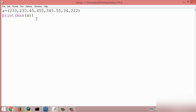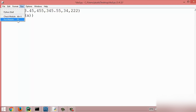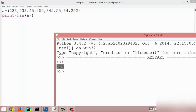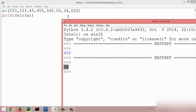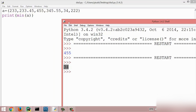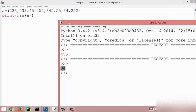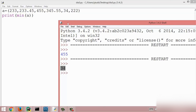The next method is the min method. The min method is similar to the max method but it simply returns the minimum value from the tuple. Here I use the min method, I run this module and we get the result 34, because 34 is the lowest value inside this tuple. This is all about the min method.